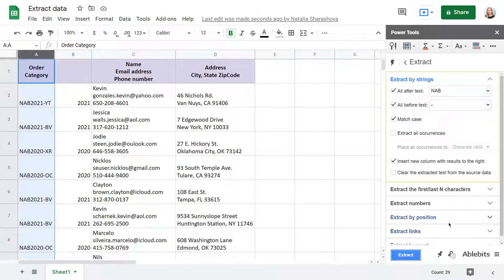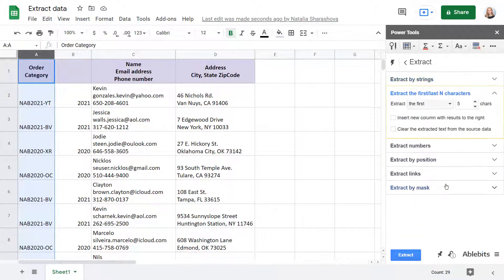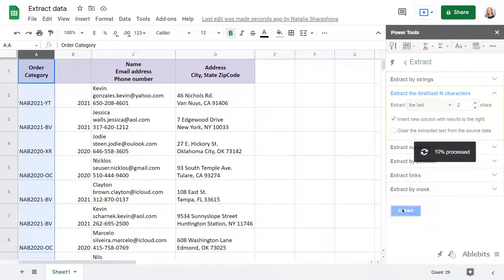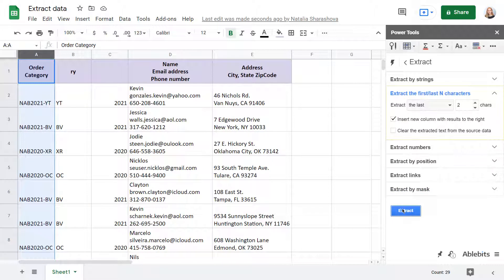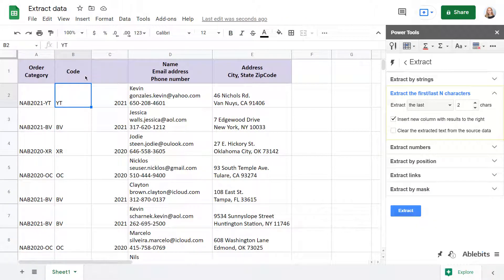There are five more ways to extract the data. For instance, the second group gets the exact number of characters from the beginning or the end of cells. All you have left to do is edit the name of a new column.